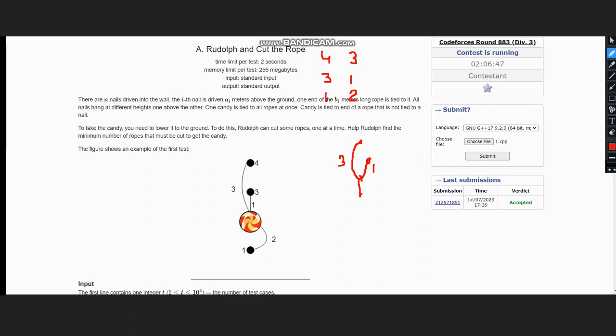So somewhere here is our candy. Now we see that we need to cut this rope and this rope so that the candy reaches the ground.